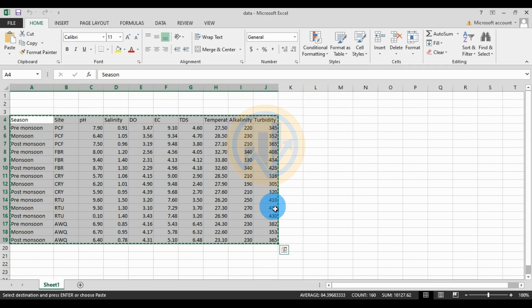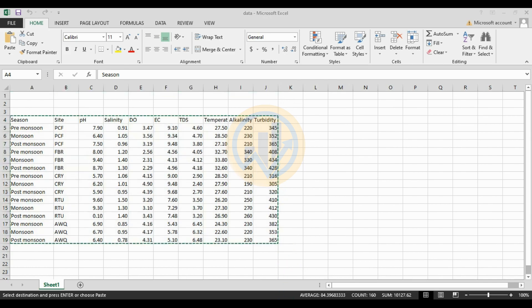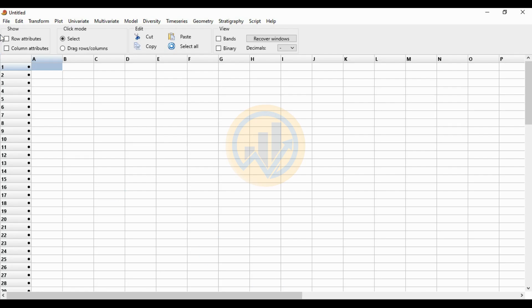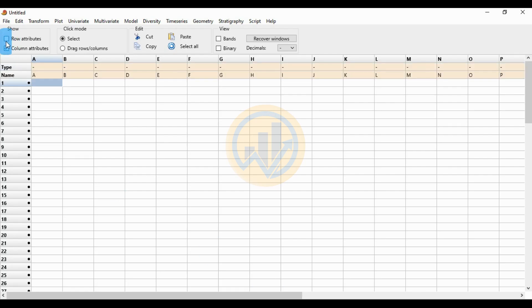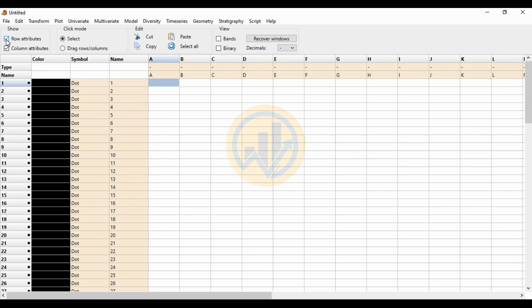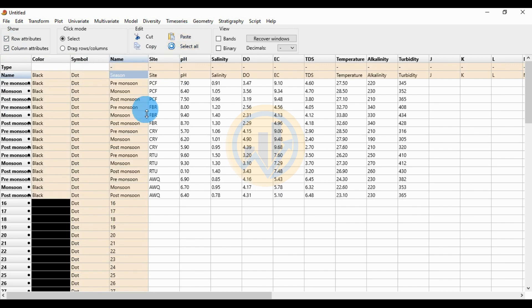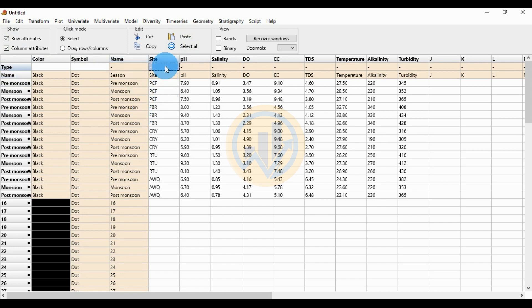In PAST, first click the column attribute and row attribute checkboxes. Select the name column and paste the data. Then change the site location type to 'Group'.